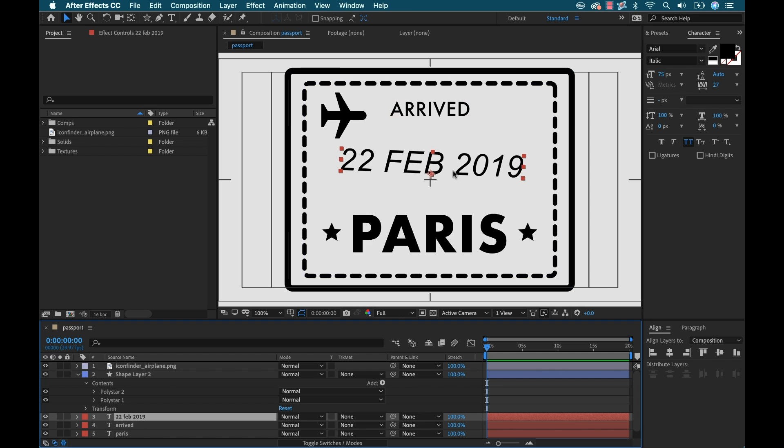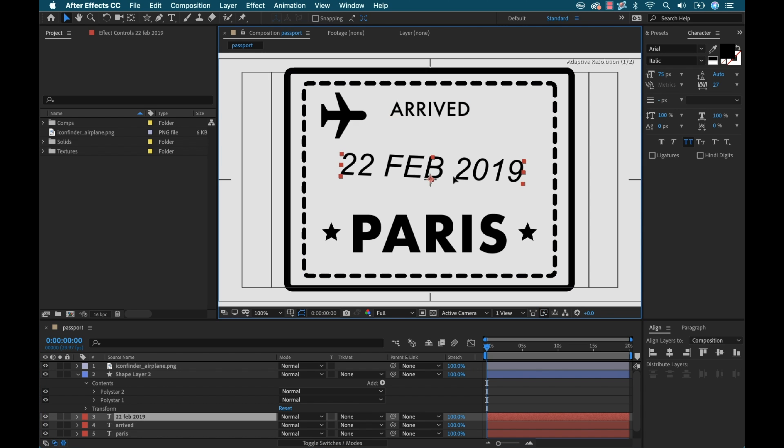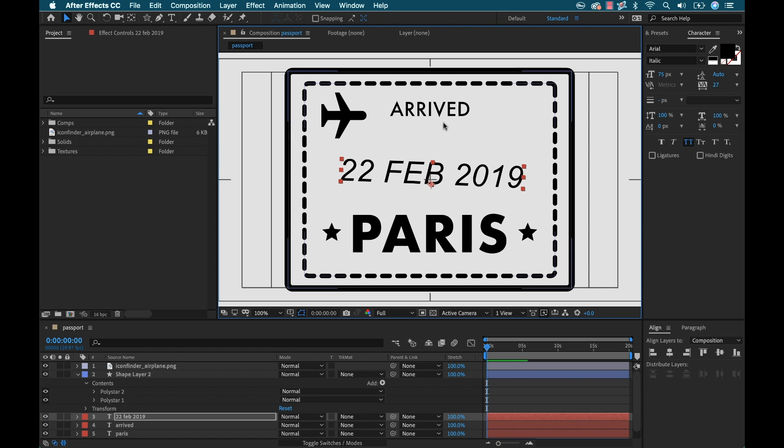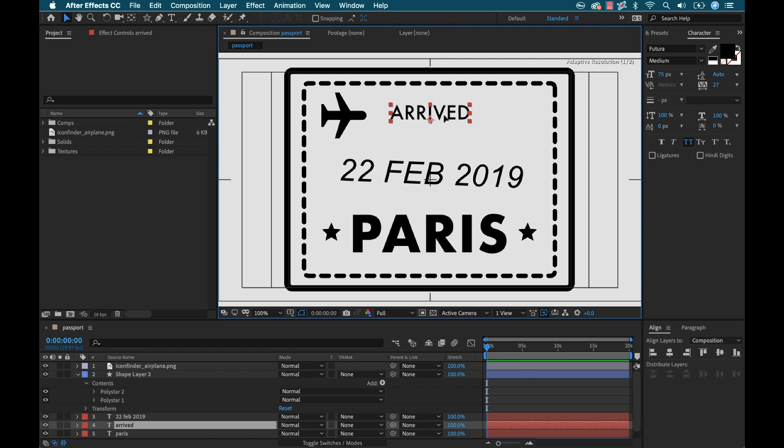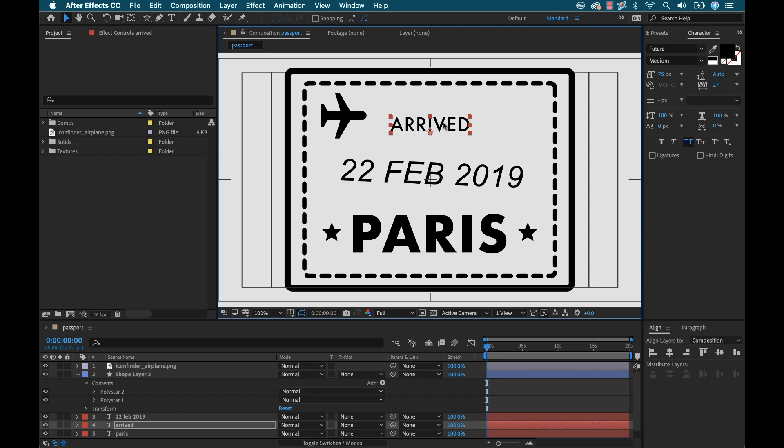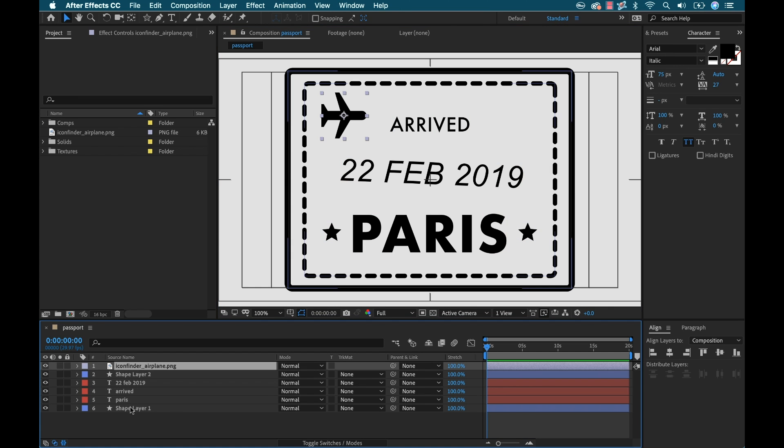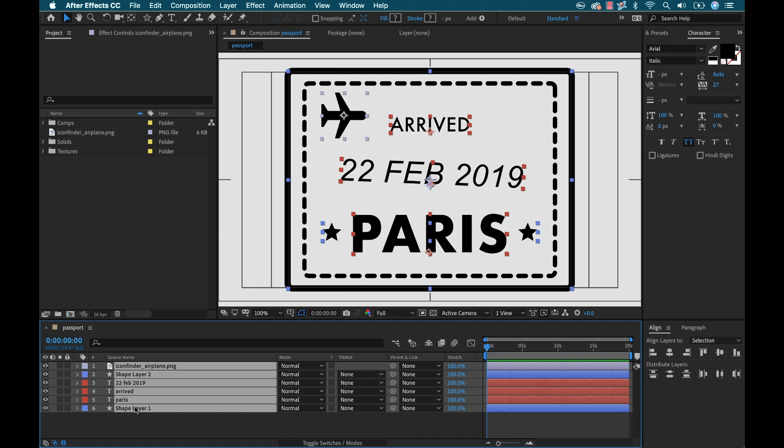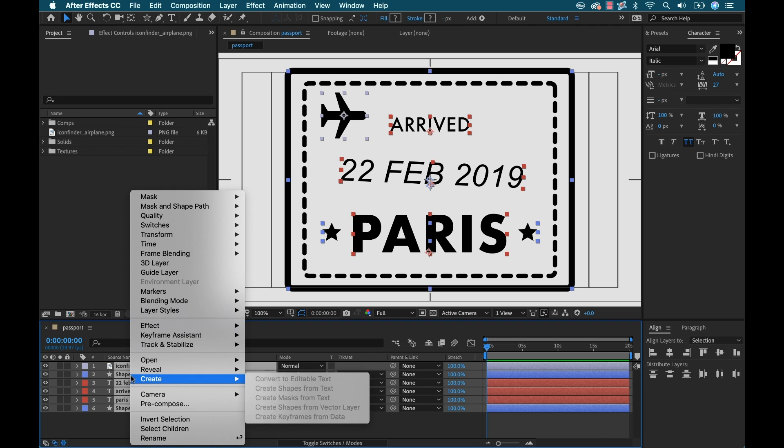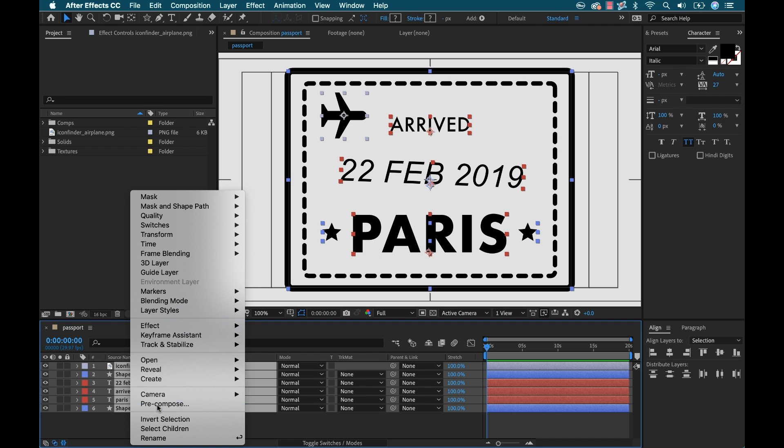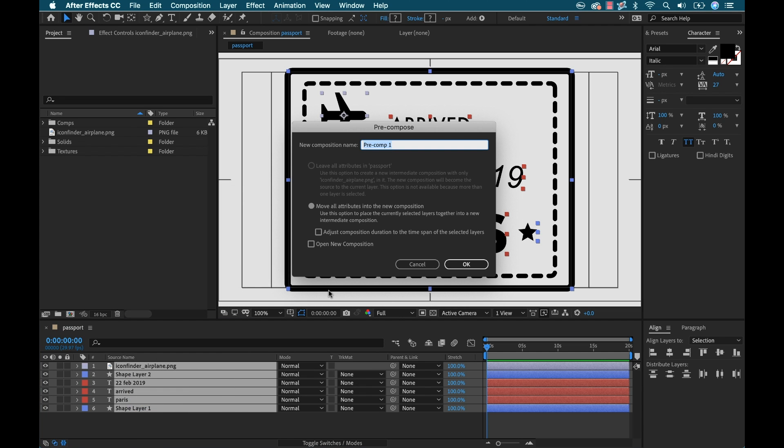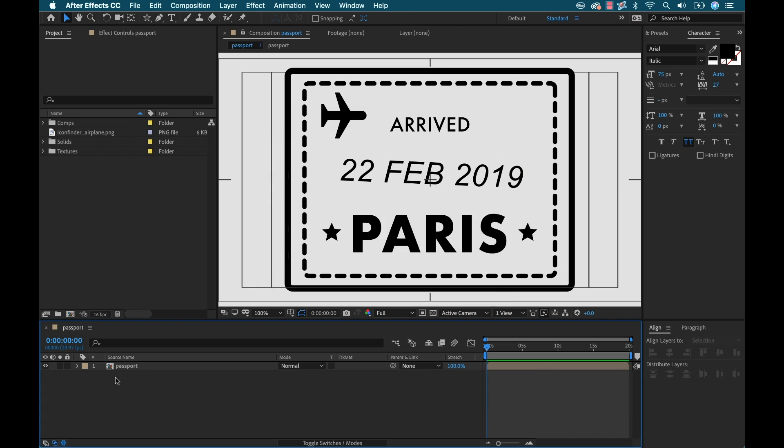Now I'm just going to reposition these a little bit. I want to put all of this inside of a precomp. I'm going to grab all the layers and do precomposition. I'll call it passport. This is going to make it easier once I start applying those textures that I create. I'll be able to apply it to everything at once as opposed to editing the individual layers. Now I've got my passport stamp designed and ready to go.